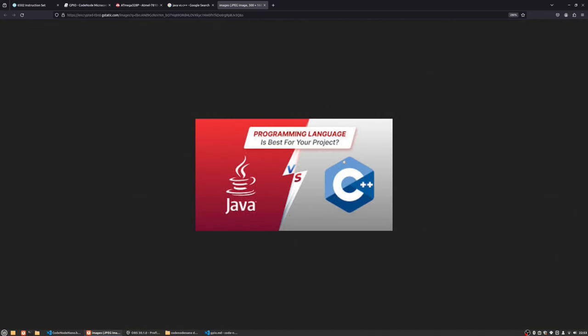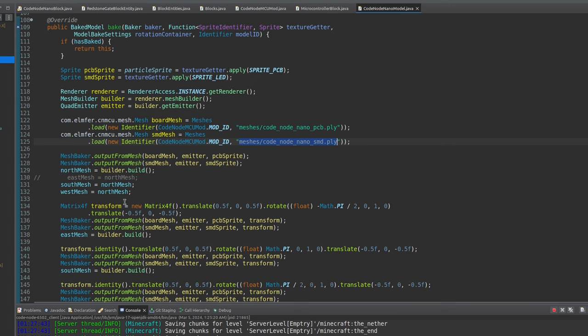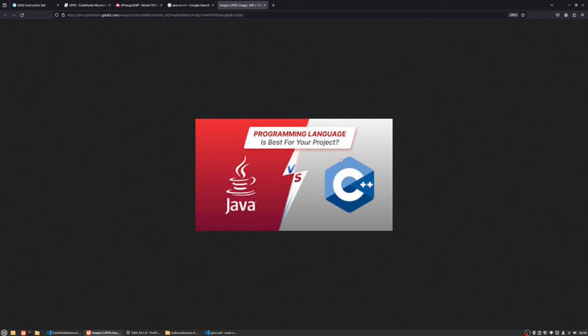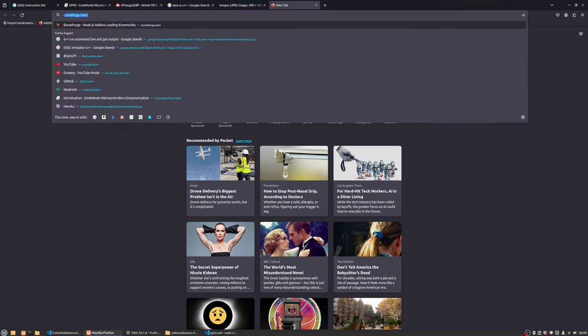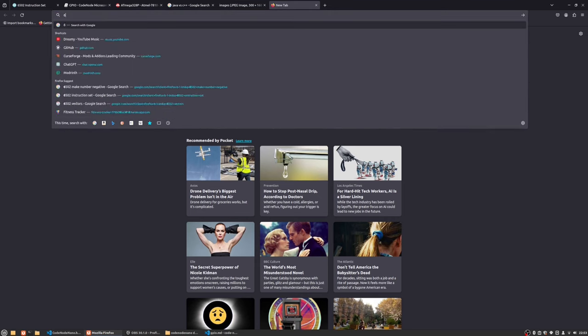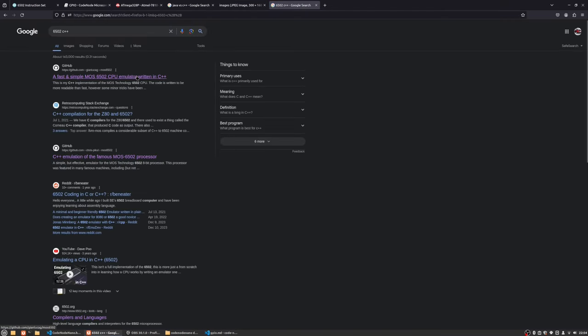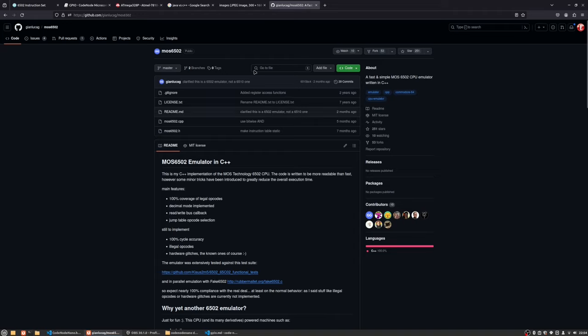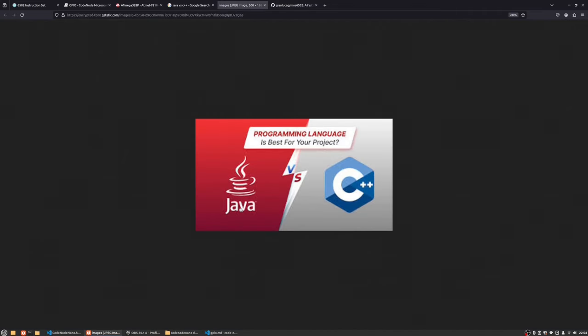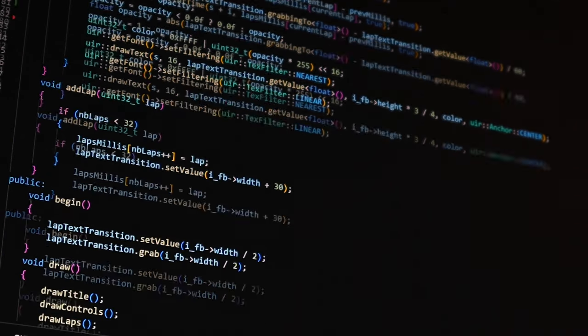So of course, this is going to be a Minecraft mod. It's going to involve coding in Java as Minecraft is written in Java. I found some libraries that are made for emulating a 6502 processor on GitHub, and I found this one. Yeah, of course it's written in C++, it's fast, it's simple.